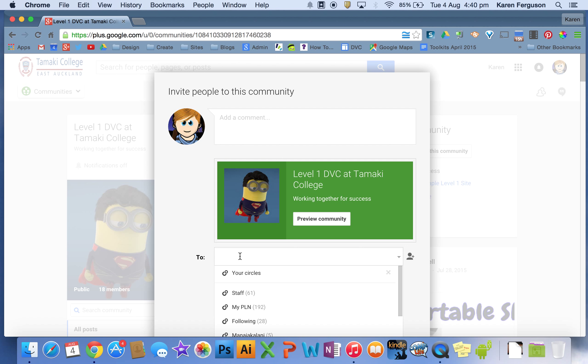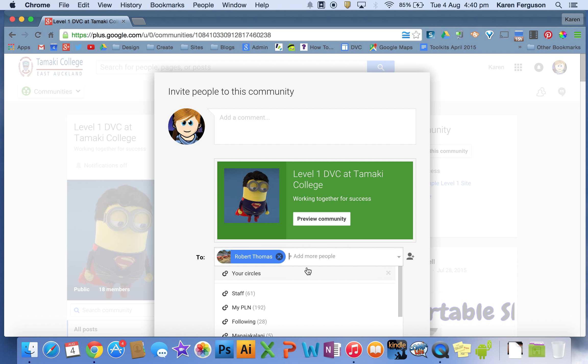Now you can type them individually here, so if I want to invite Mr. Thomas to this community, or you can go onto the dashboard and get all of the email addresses all together and just copy and paste them in.